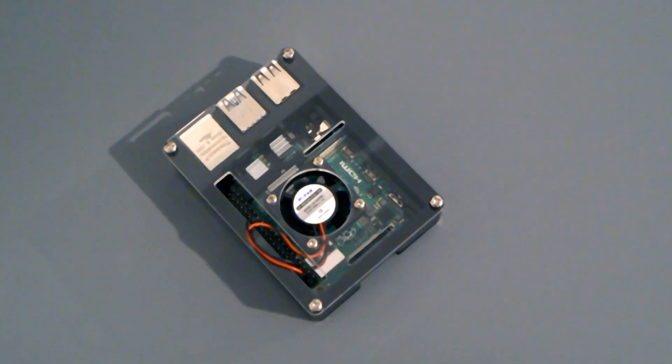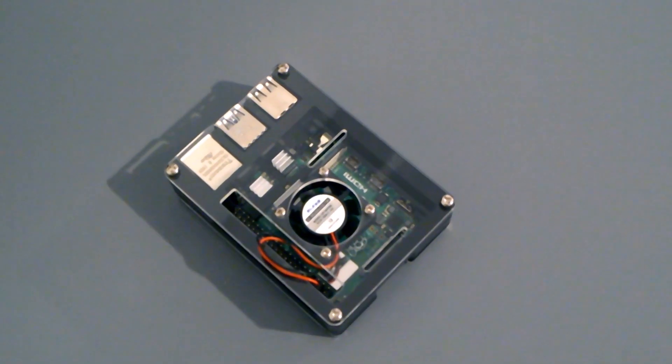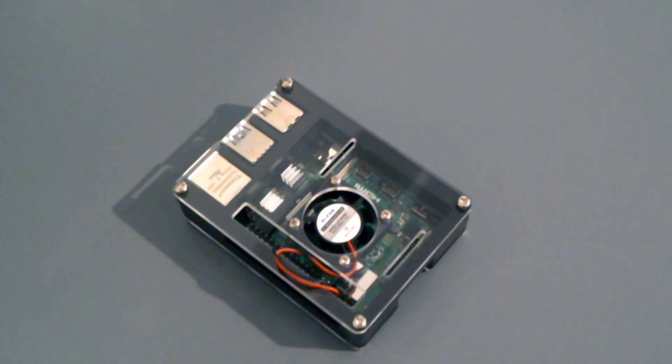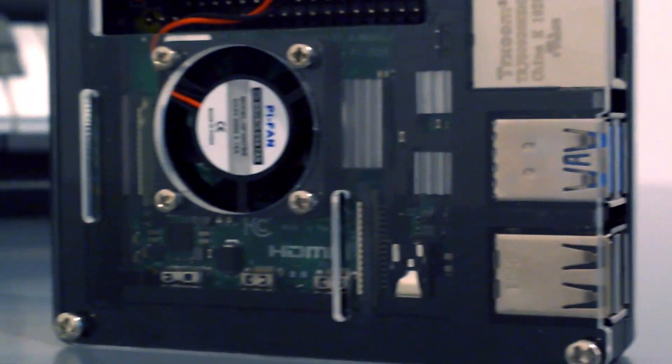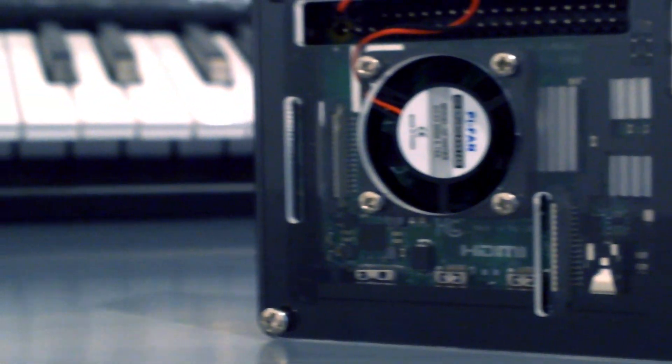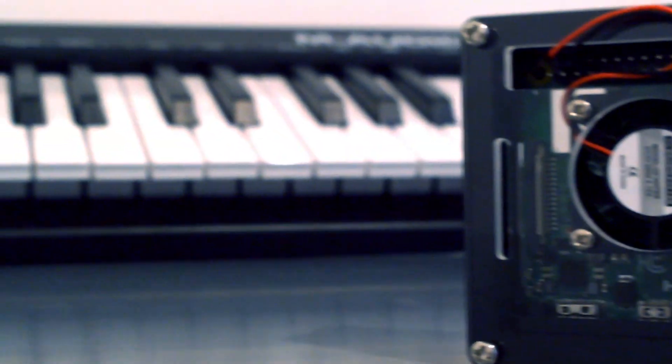The Raspberry Pi is such a versatile piece of hardware and you can find applications in many different fields, including music.